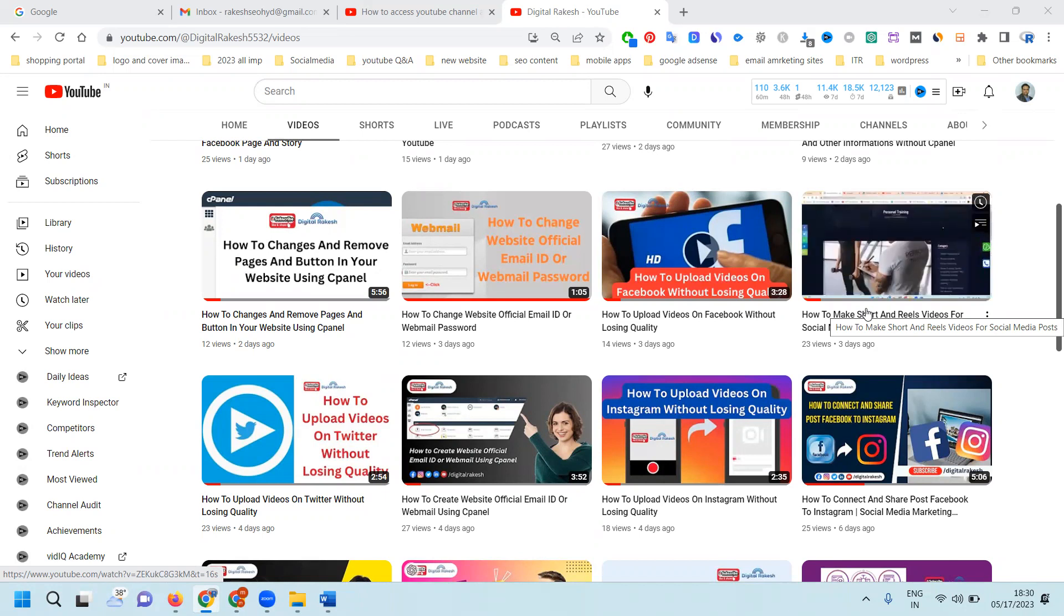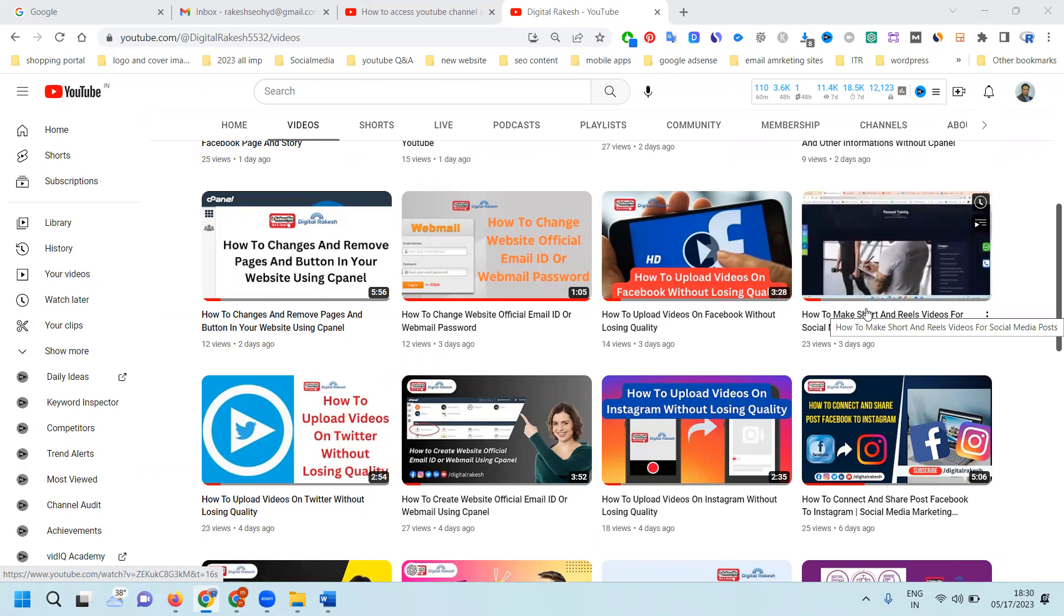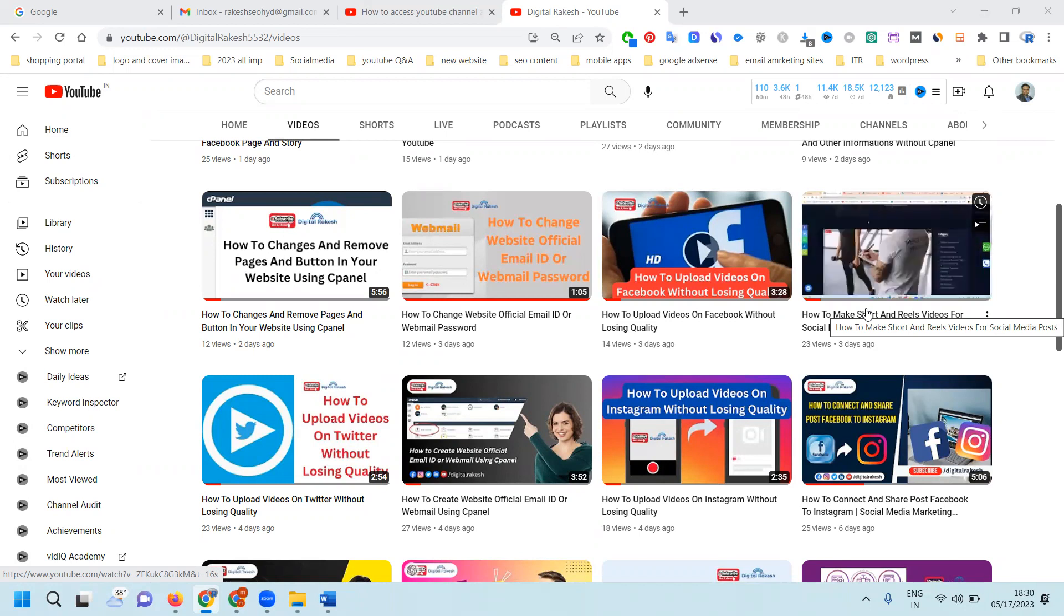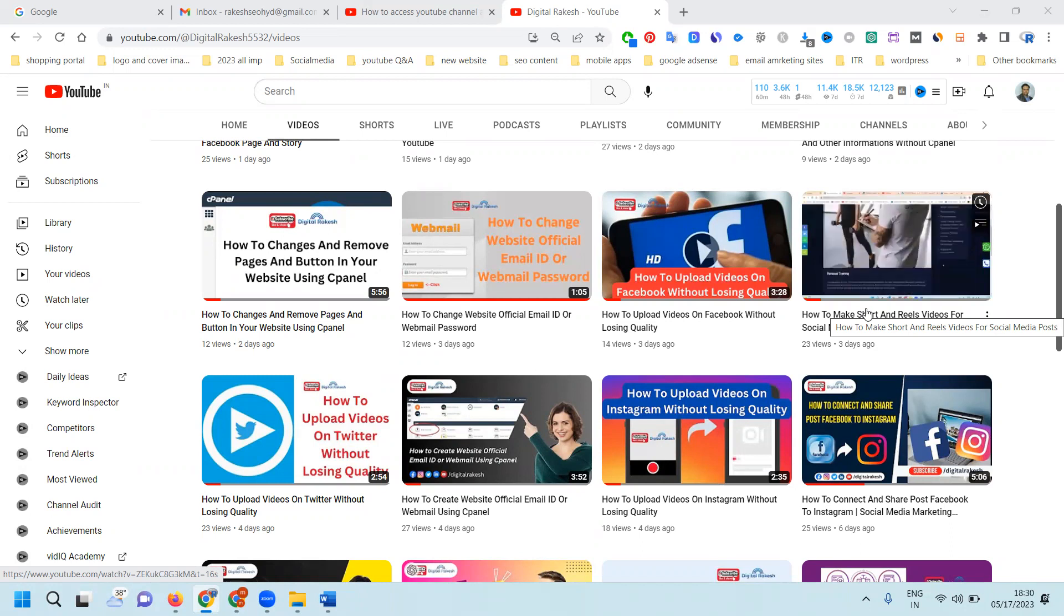That means one channel can be accessed by multiple Gmail accounts.